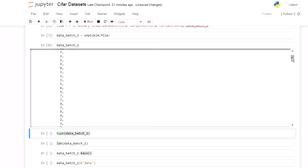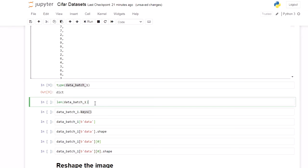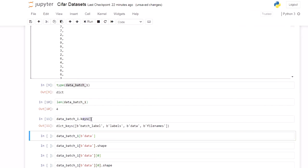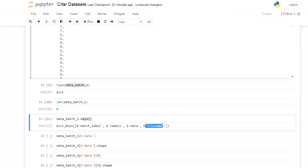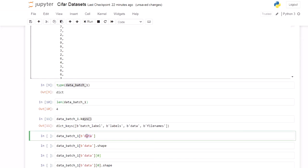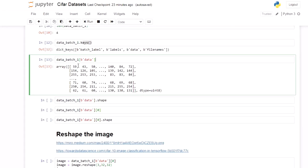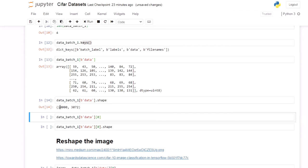You will see that this data is basically a dictionary. To check the keys, use the dictionary name dot keys. The keys are batch label, labels, data, and file names. Our data is basically a 2D array. We can check what the shape of the data is — it is 10000 by 3072.